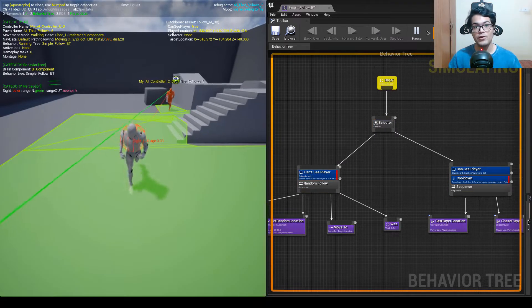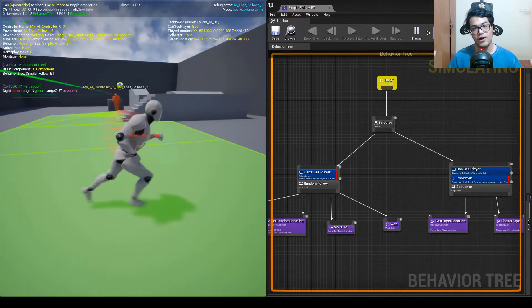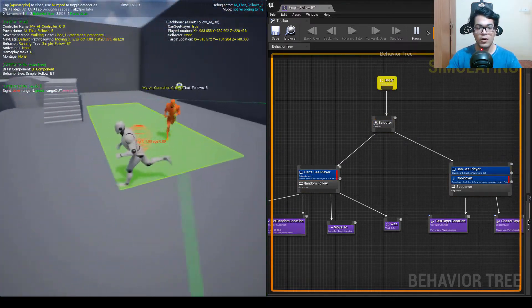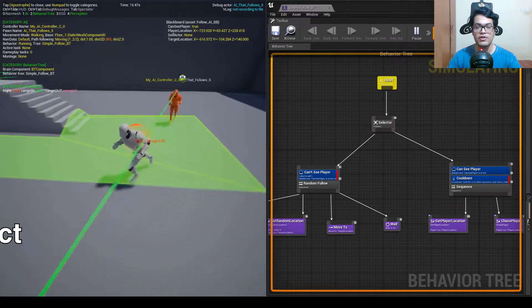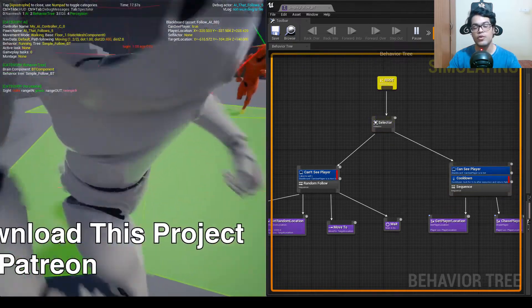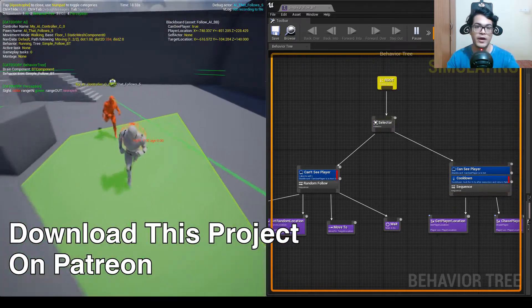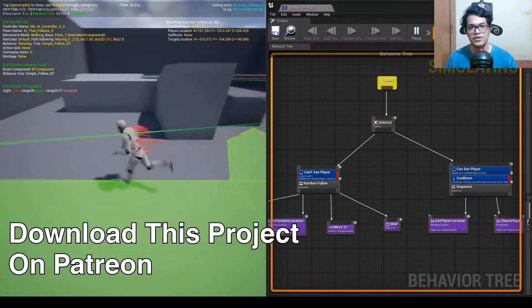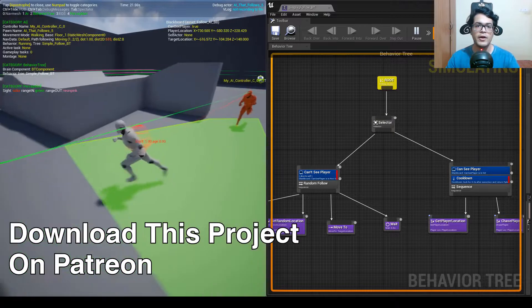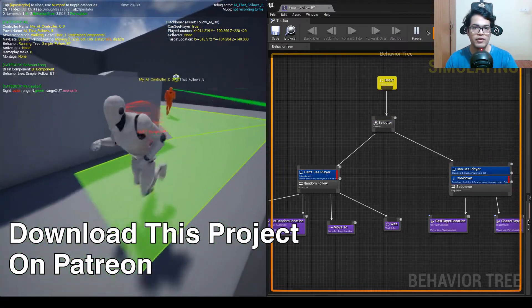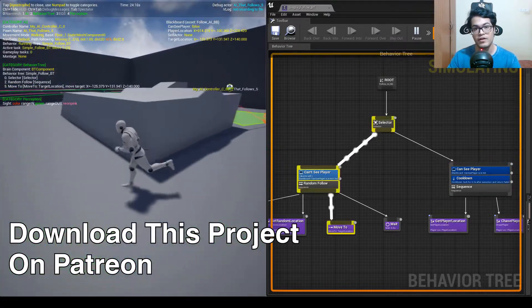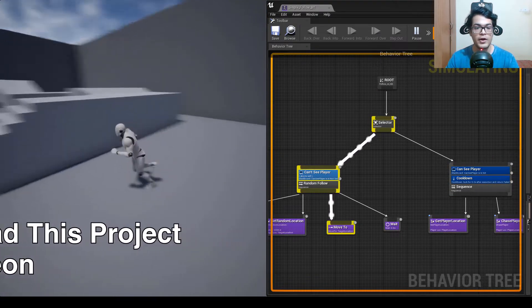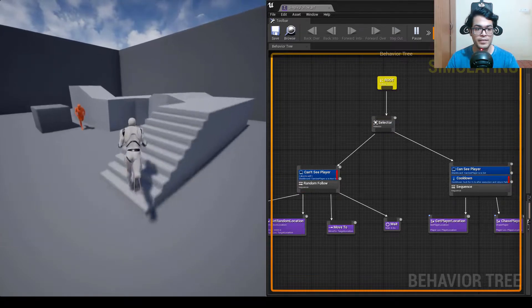Hey guys, welcome to a brand new series of Unreal Engine tutorials. In this tutorial series, I am going to teach you everything about AI. We are going to cover some basics, and by the end of the series you will have everything you need to know to create your own AI.